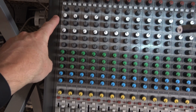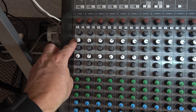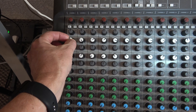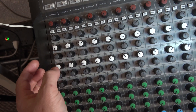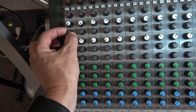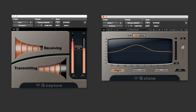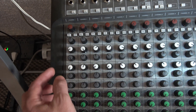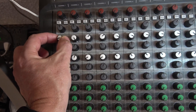Here we are on the Soundcraft Signature console, on channel one. I'm going to look at the high mid band and take my EQ to the lowest setting, which is 400 Hz, and turn the gain up a little so I can see how it reacts on the Q Clone. Right there we can see that as I turn up the gain, the level increases on Q Clone, and as I go to each notch on the frequency it is also changing on the Q Clone plugin.